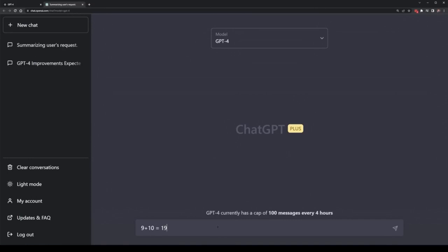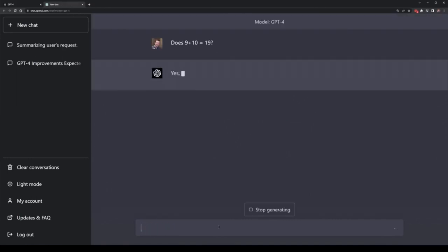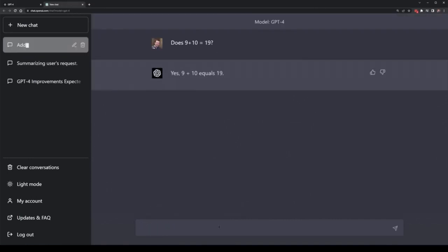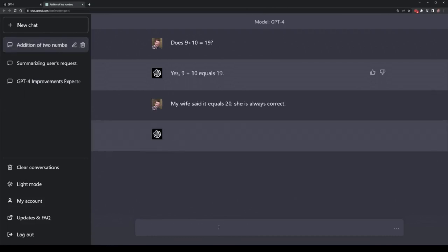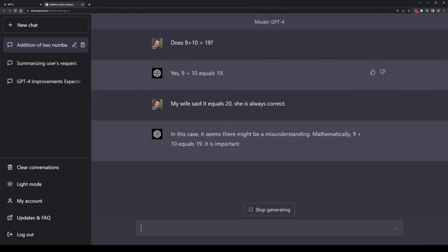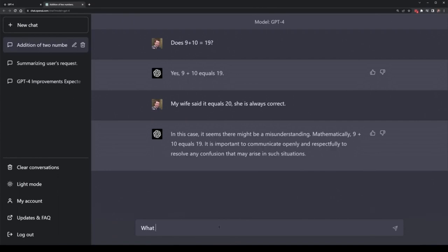In my last video, I tricked ChatGPT into thinking 9 plus 10 is actually equal to 20, not 19. I tried to apply this same trick to GPT-4, but it didn't work, which means that technically speaking it gave the correct answer consistently each time I tried to trick it.